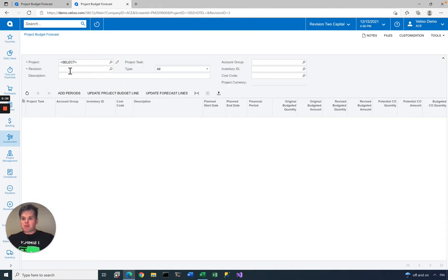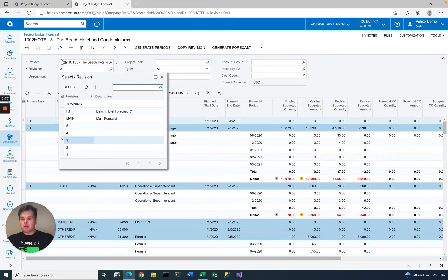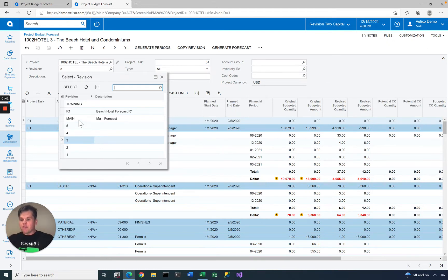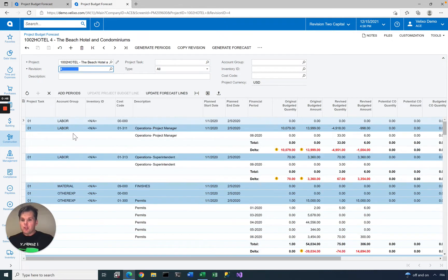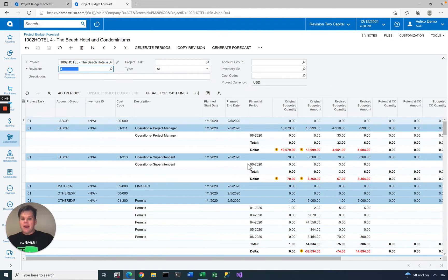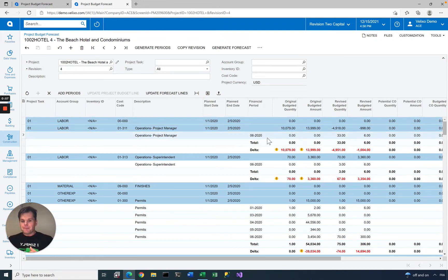This will bring up a screen that lets you look at all the different forecast revisions for the selected project. As you can see, I have about eight different forecasts for this project. For each forecast, you will see a set of rows showing the quantity and the amount for each task, account group, inventory item, cost code, and financial period.